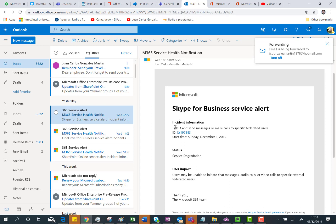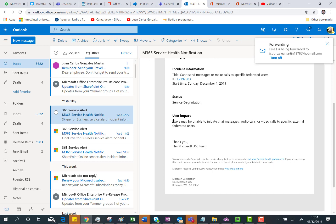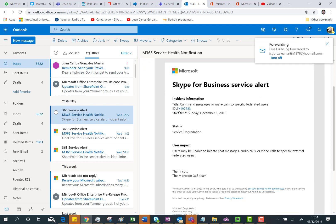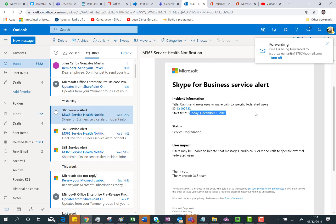In this case, as you can see here, I received a notification about something happening with Skype for Business. This is the kind of email you can expect. You can see information about the incident itself, about when the incident started, the status, service degradation, and then the user impact. And if you want to see more details about this issue, you only need to click on the issue ID.